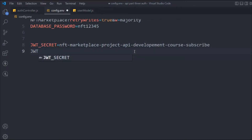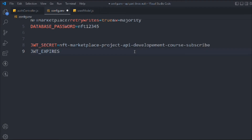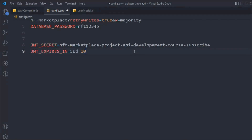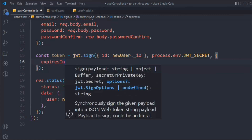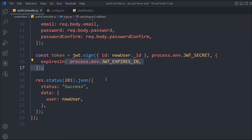Now we need to create the expiry date, because in most applications you stay logged in for a number of days. You can define the expiry of the token — it could be hours, minutes, days, or years. In the `.env` file I'll define `JWT_EXPIRY_IN` as `50d` for 50 days. You can also use formats like `10h` for hours or `5m` for minutes. We pass this as an options object: `{ expiresIn: process.env.JWT_EXPIRY_IN }`.